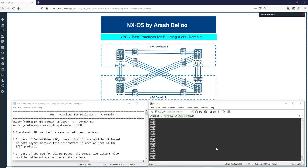In this video I'm going to talk about best practices for building a VPC domain. We configured the double-sided VPC in the previous video, and now it's time to understand the details of the VPC domain — how to configure it with best practices — and also to inform you about some cautions you may encounter when configuring the VPC domain.